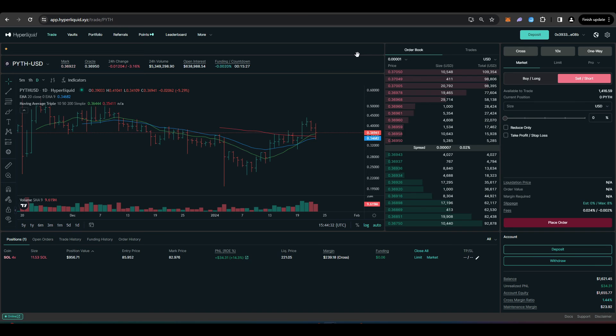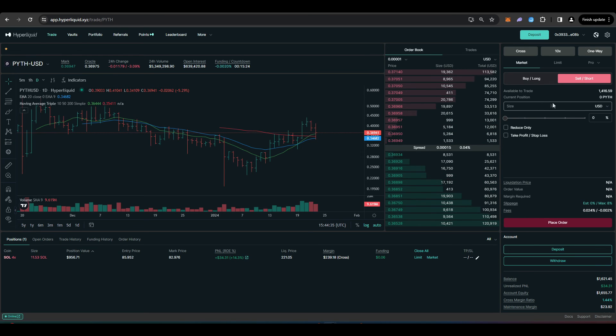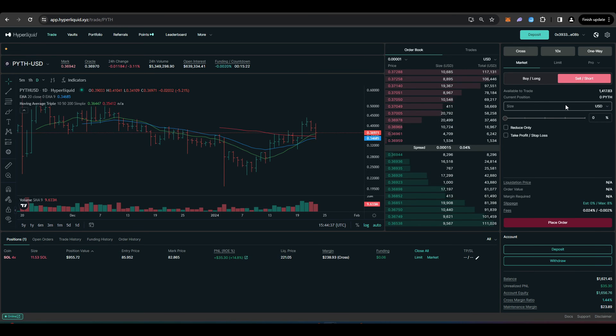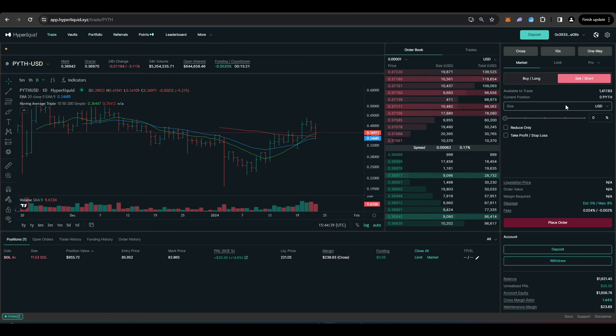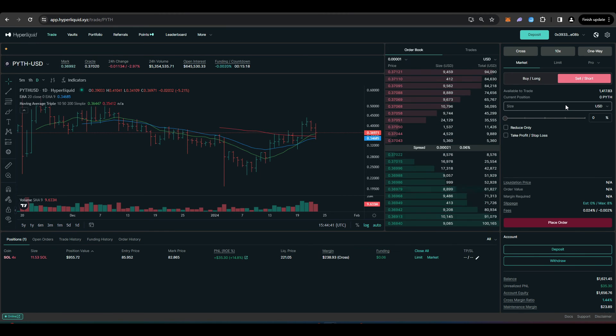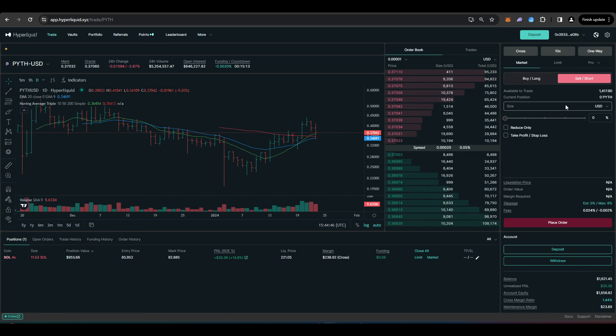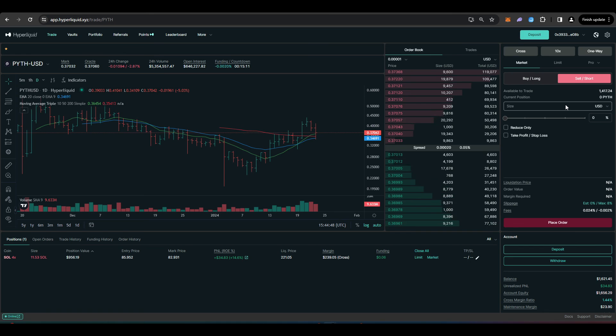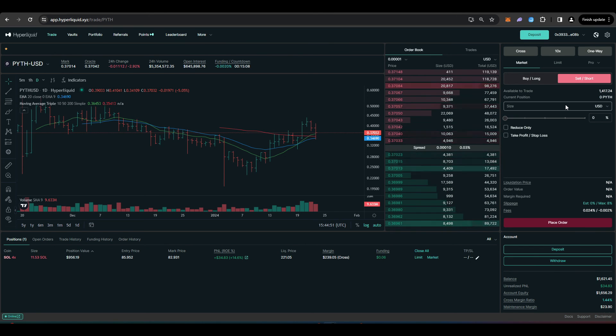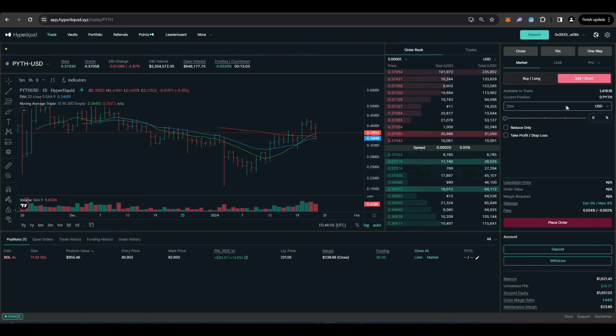I was long 498 Pyth tokens and what I can do is I can short sell 498 Pyth tokens and effectively that gives me zero exposure to the Pyth token. Once my tokens unstake and I'm able to sell I can close out my short and therefore I won't lose any money during that seven day period where I'm trying to get out of my Pyth position.